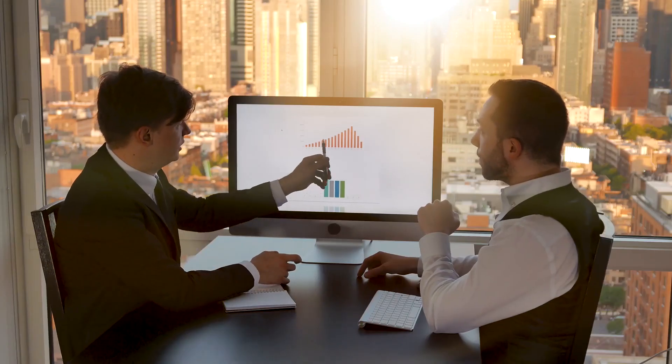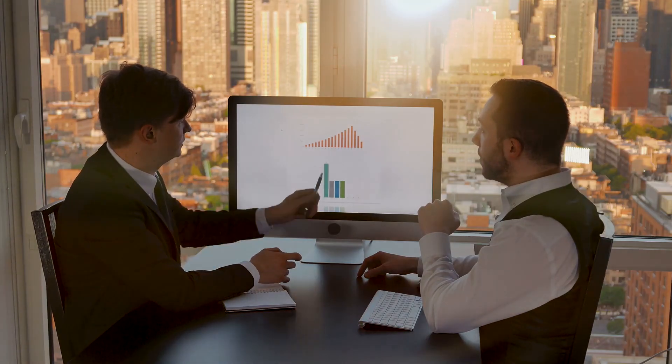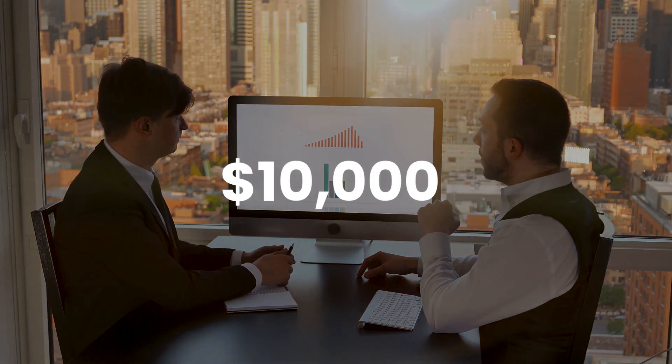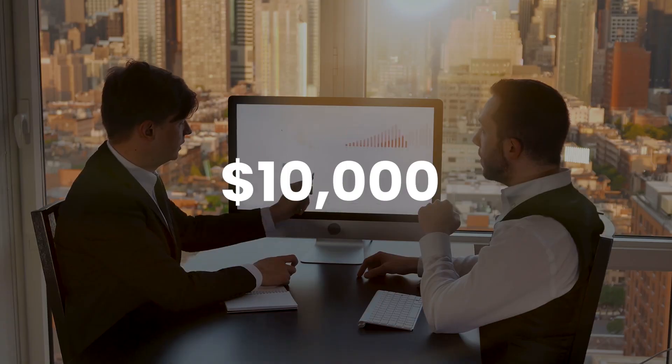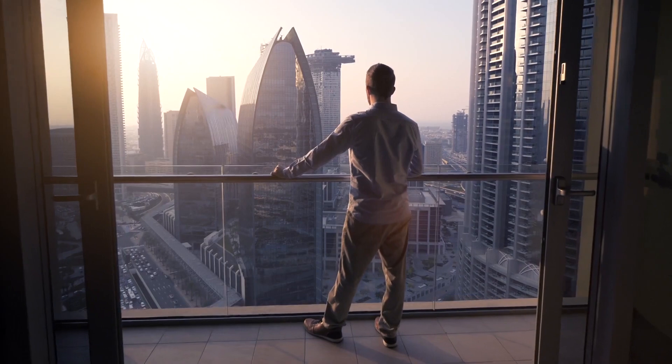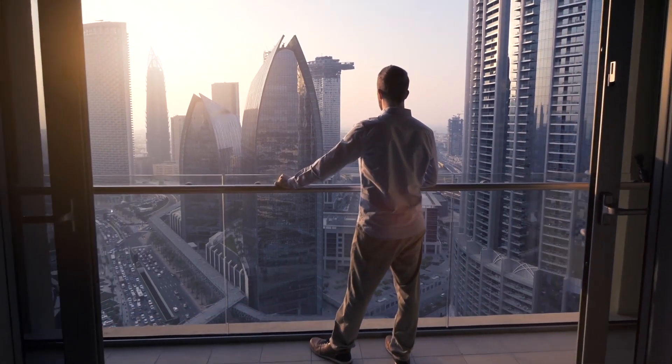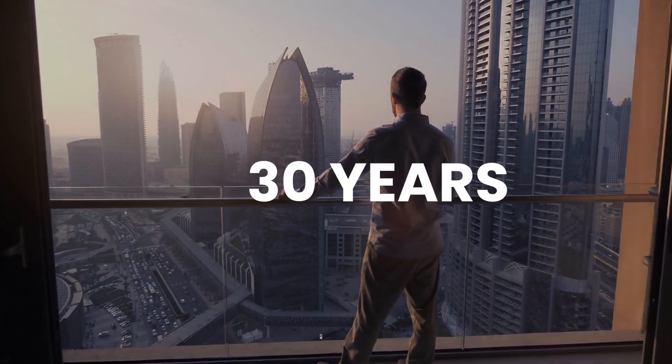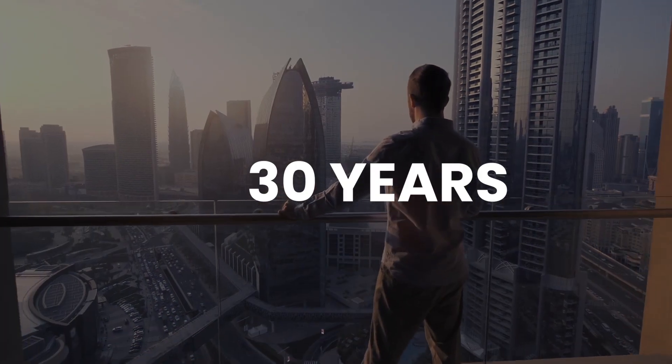Assume two investors each have a $10,000 beginning balance. They both decide to acquire the exact same investment on the same day, and they both intend to keep their investments for the next 30 years.